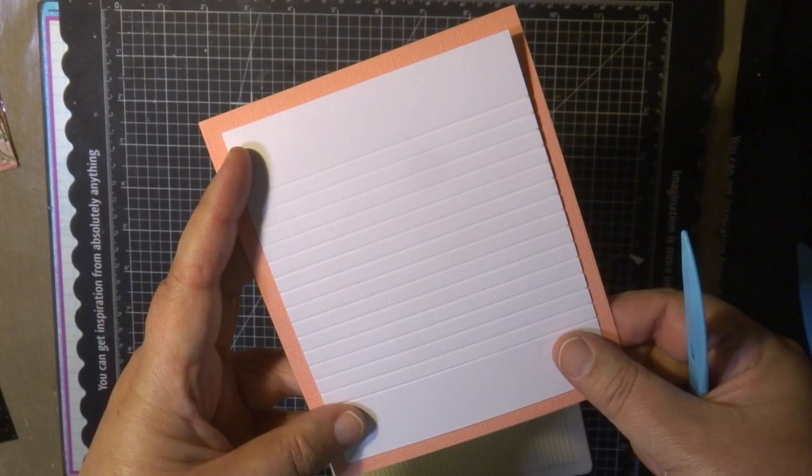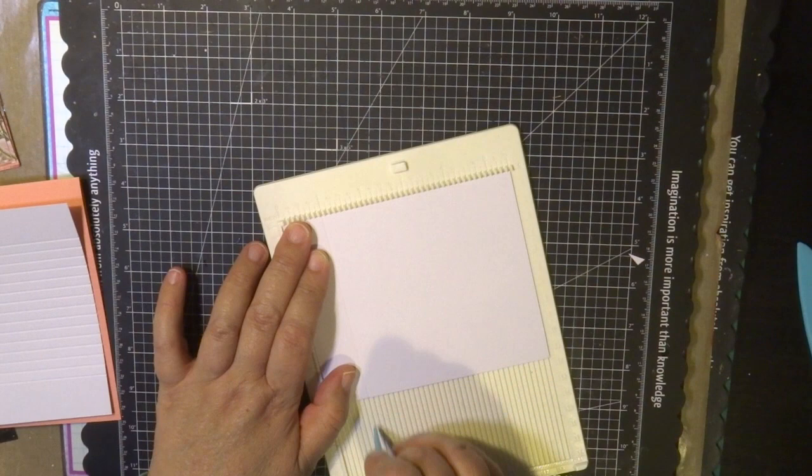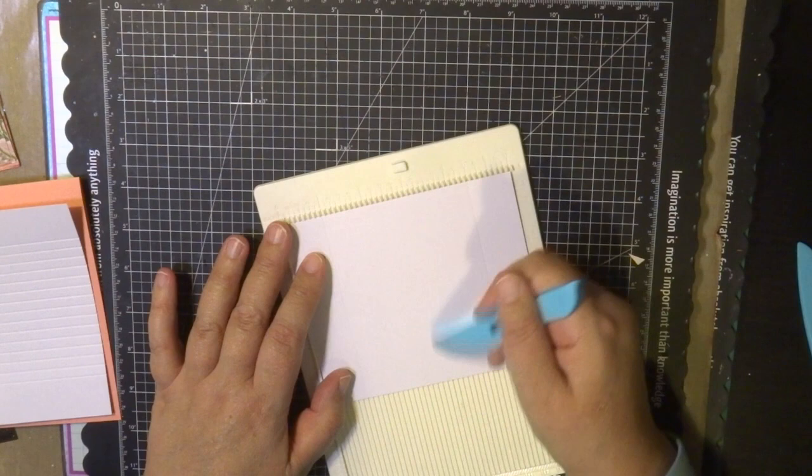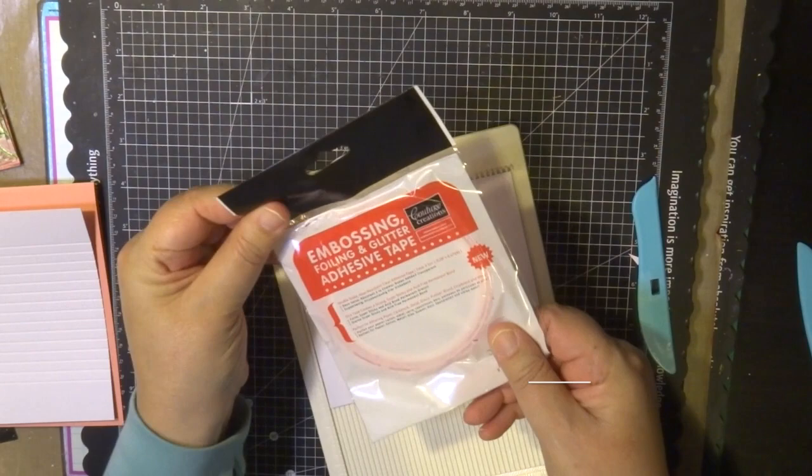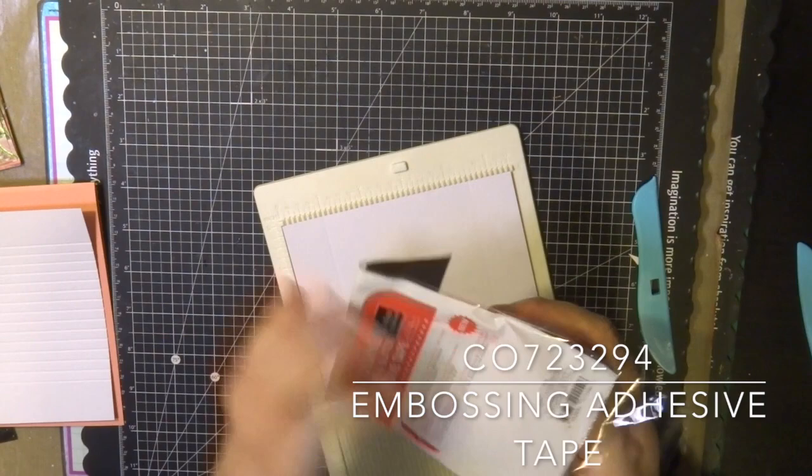For my second card I'm just going to score 1 inch from the top and on the bottom of that cardstock to start my lines for when to adhere the embossing, foiling and glitter adhesive tape. This is a great strong tape you can use with glitter. It will hold glitter, embossing powders and also will do this technique that I'm going to show you today of using with foil.